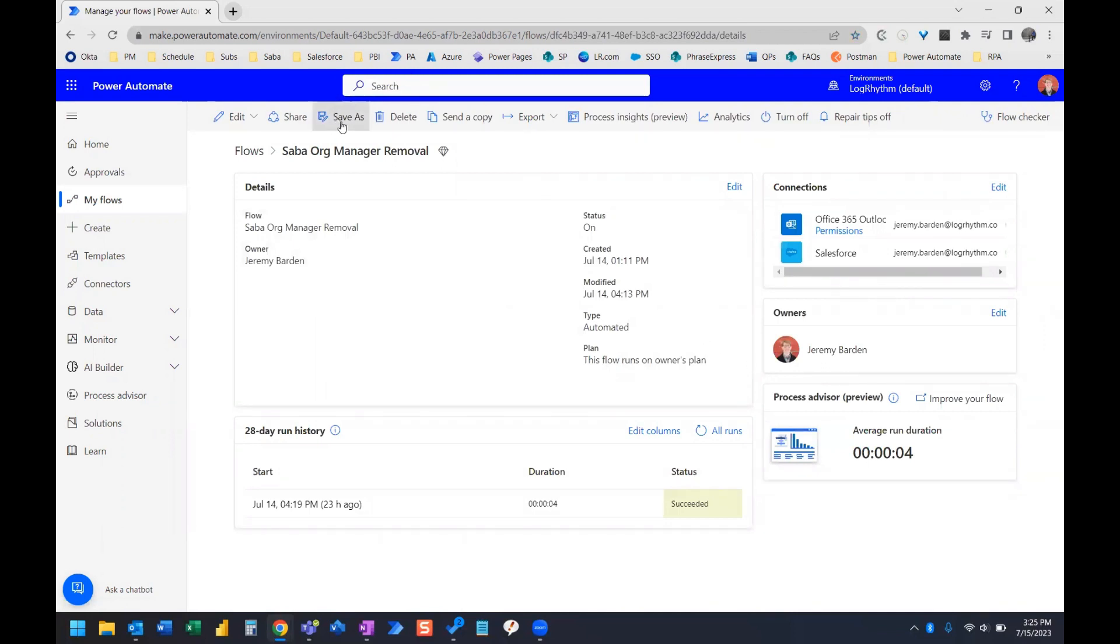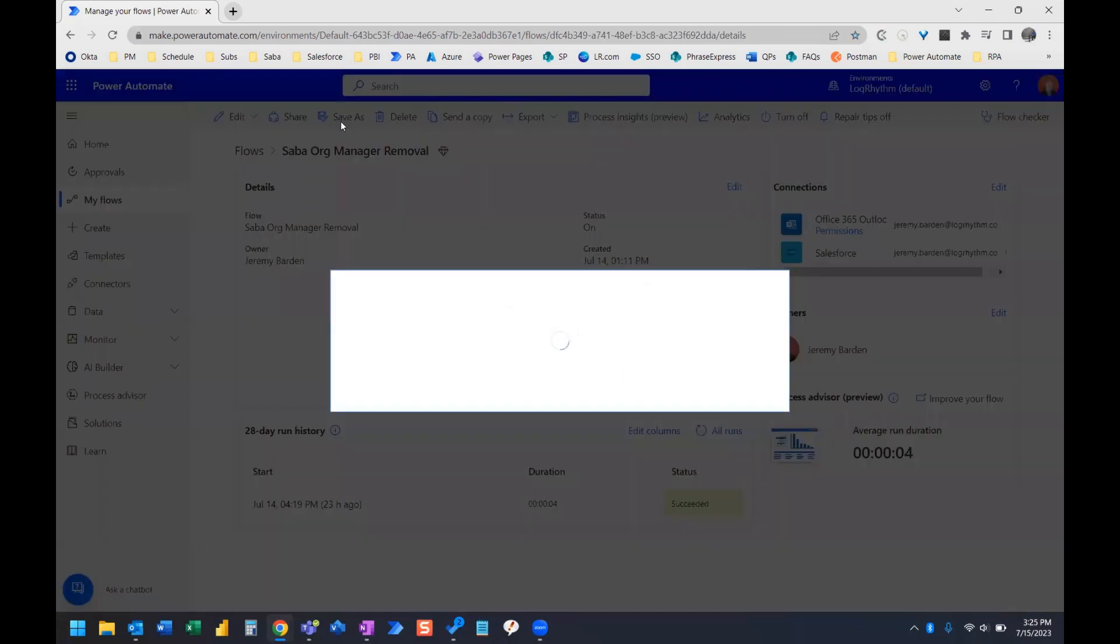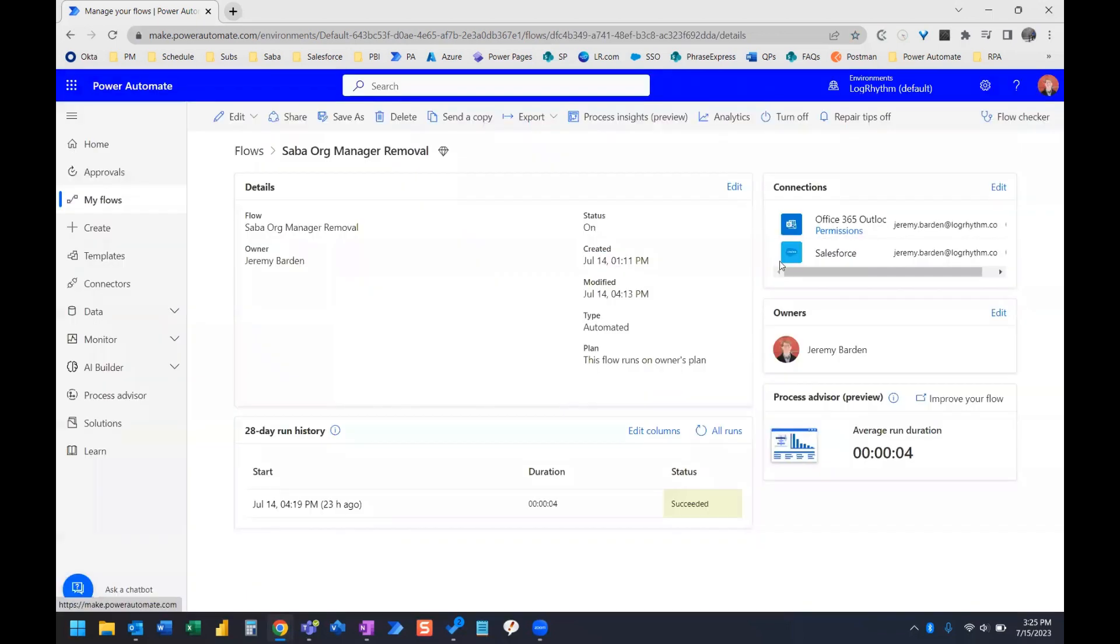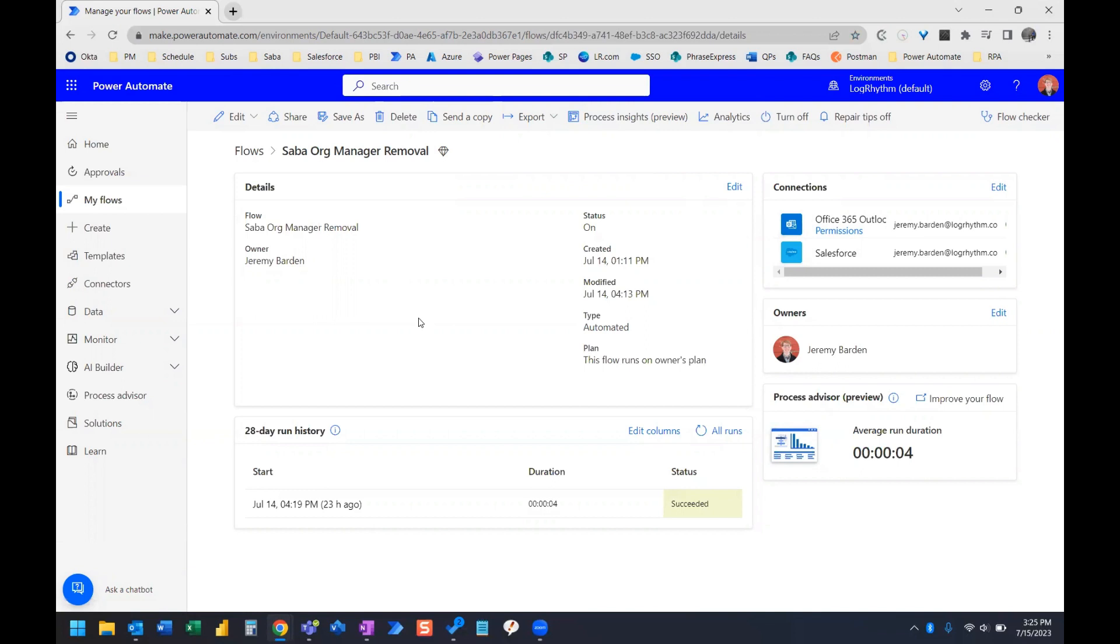Now, saving the flow as something else serves a lot of great functions. Of course, one of them is if you need to create a new flow where you need to reuse a lot of the primary actions that you've created or set up in an existing flow. And that will save you a lot of time.